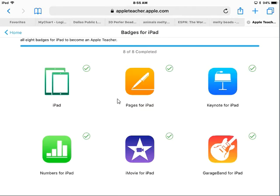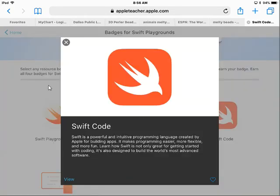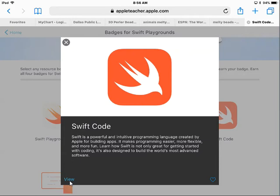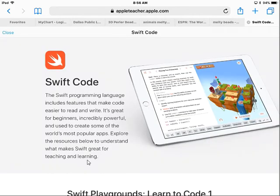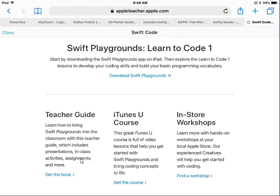I'm going to go to a badge that I have not earned so that I can show you how to download the instruction manual. Here are some badges that I have not earned, and that will help you see how to download. Click on the badge, and it'll bring up this screen. Click View, scroll down, and Teacher Guide is what you want.